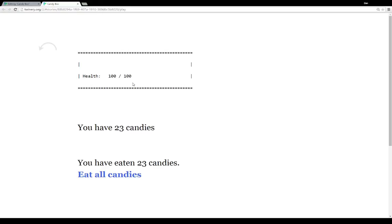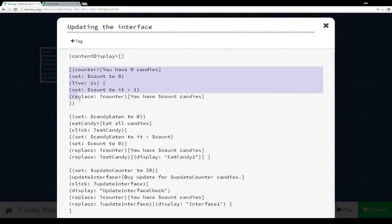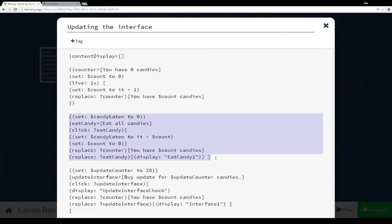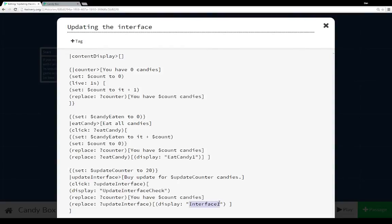We can add things to the interface by replacing — using the replace macro with a name tag associated with some hook. Updating the interface uses the same general live macro code we've been using for several passages. We also have our candy eaten code. Then we have a third set that uses two different instances of the display macro — displaying the passage 'update interface check' and displaying the content of 'interface one.' At the very top we have a name tag 'content display' associated with an empty hook — that's where the interface went. When we unlocked it by buying it, we were replacing content with that macro to that name tag and hook, adding things to the interface.